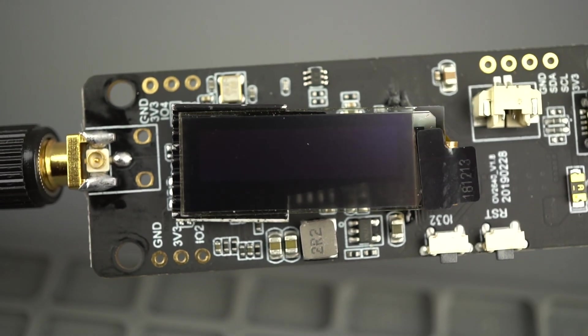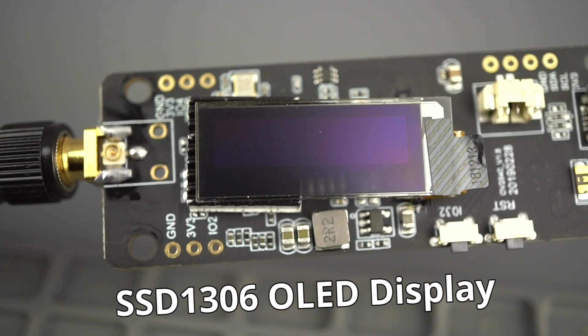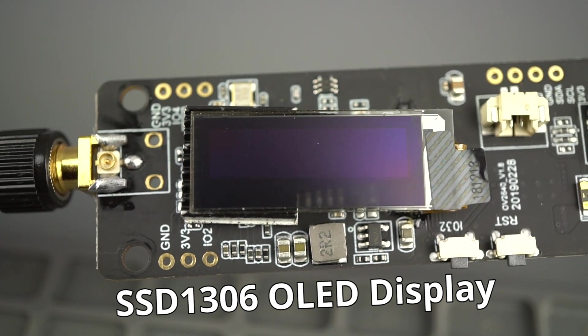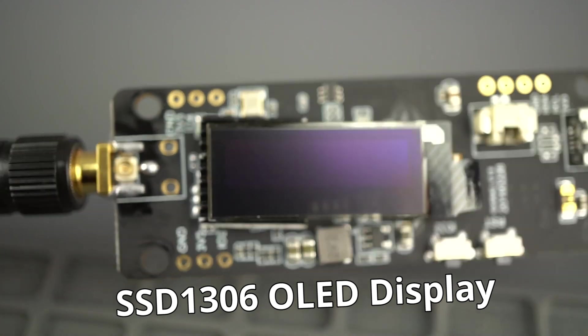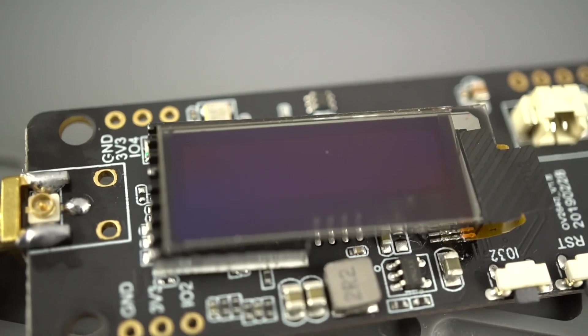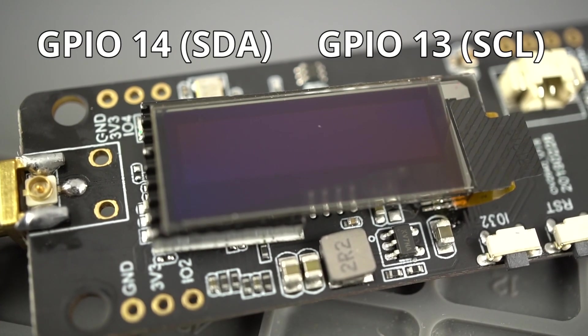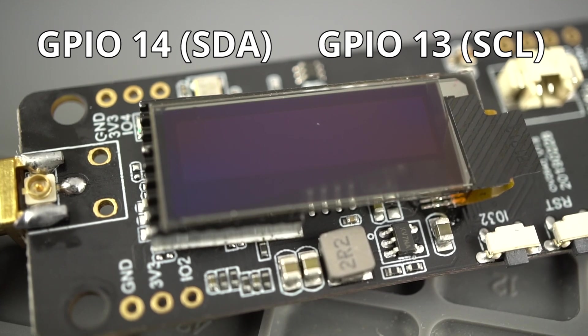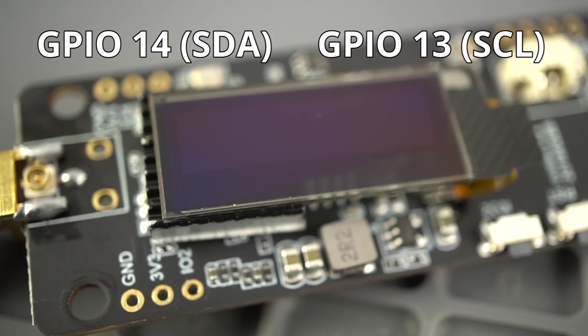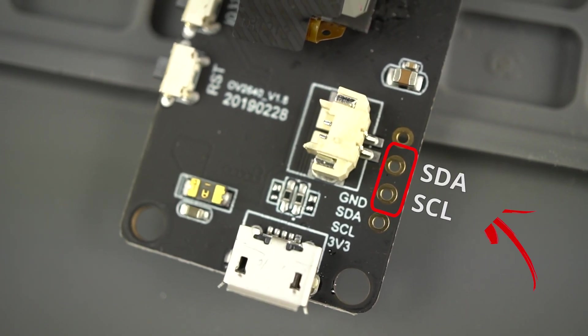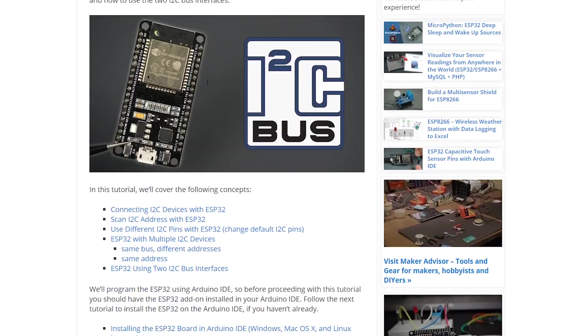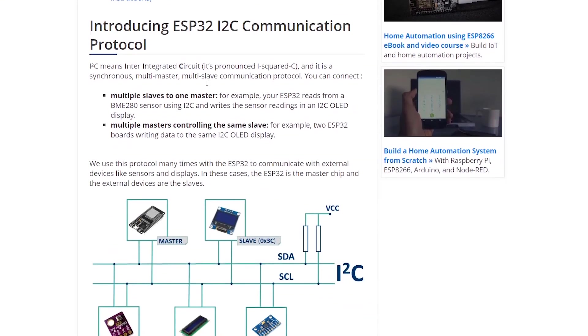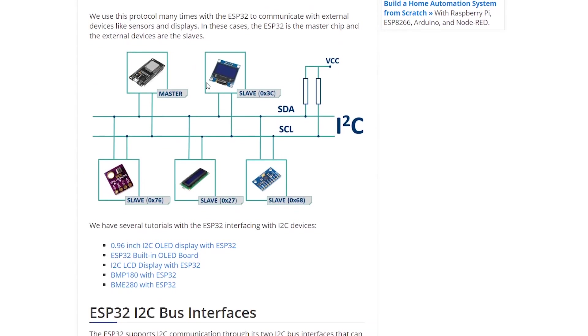This board comes with an SSD1306 OLED display that is compatible with Adafruit and other similar libraries. The OLED uses GPIO 14 and 13 to communicate with the board via I2C. These pins are also exposed, so if you want to connect other I2C peripherals, you can use these pins. We have a complete guide on how to use multiple I2C devices with the ESP32.